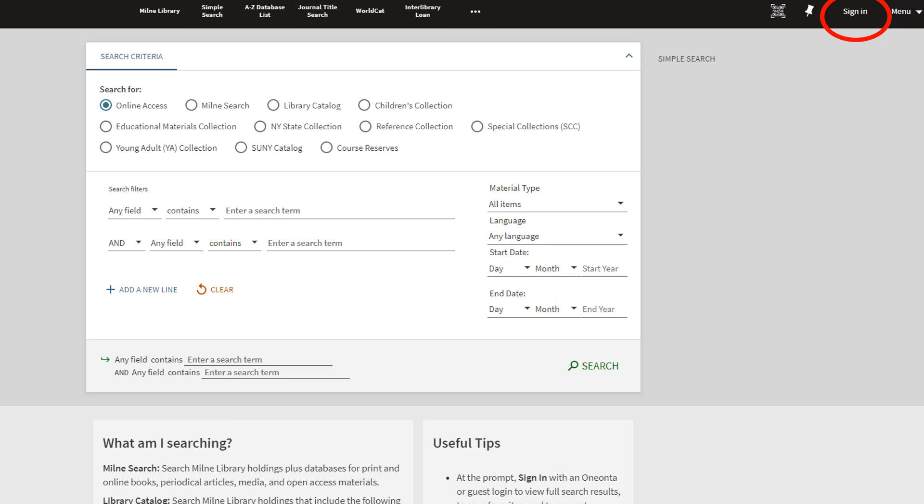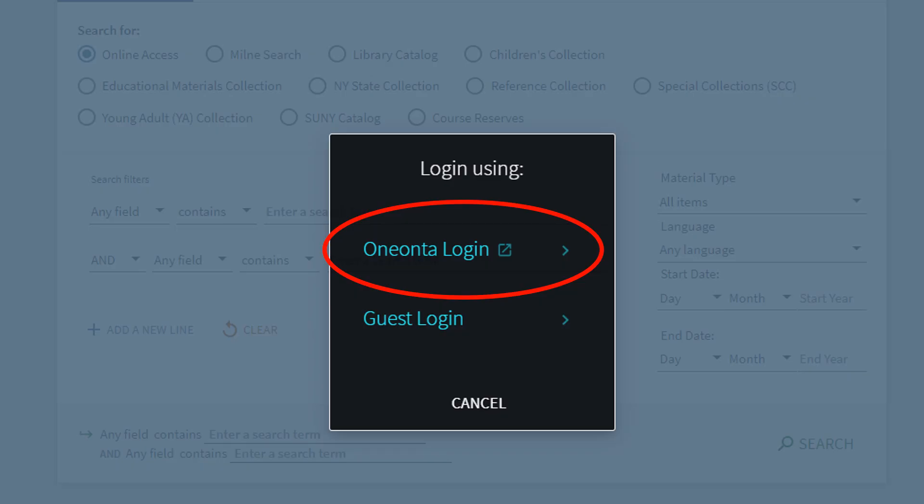Once you get to the Advanced Search page, go to the upper right and select Sign In. Next, select the Oneonta login and use your Oneonta credentials to sign in.